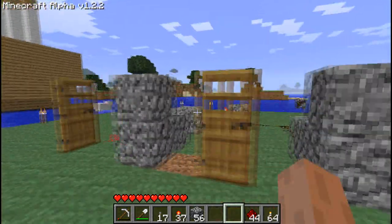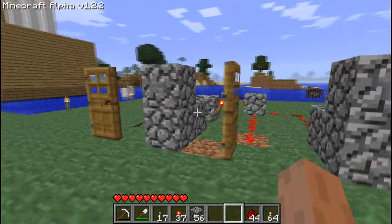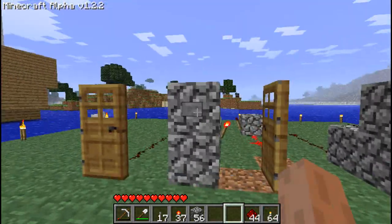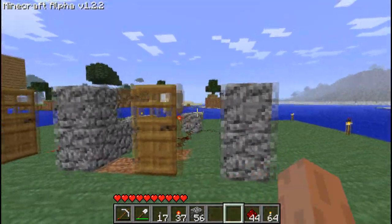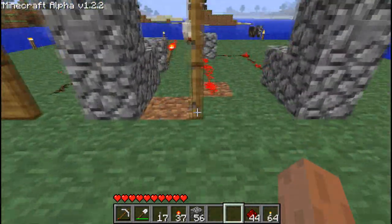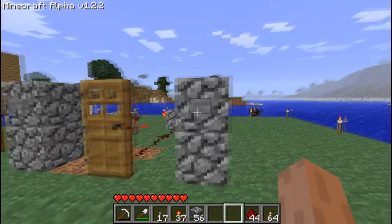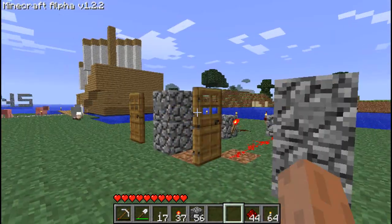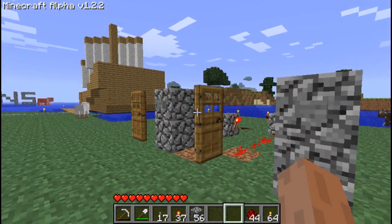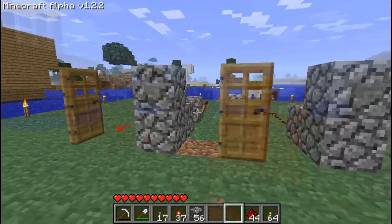They switch positions. And you could do this with pressure plates when you're on them, to get mine carts or something to come around or whatever.